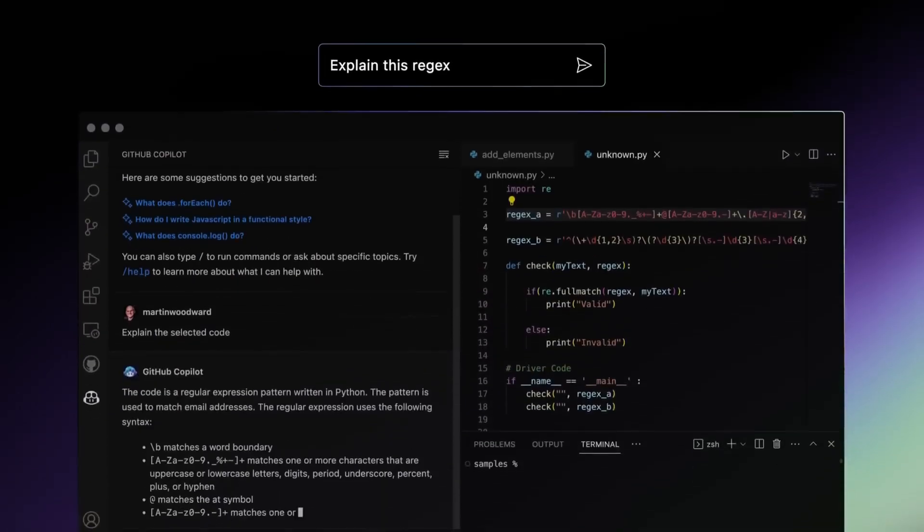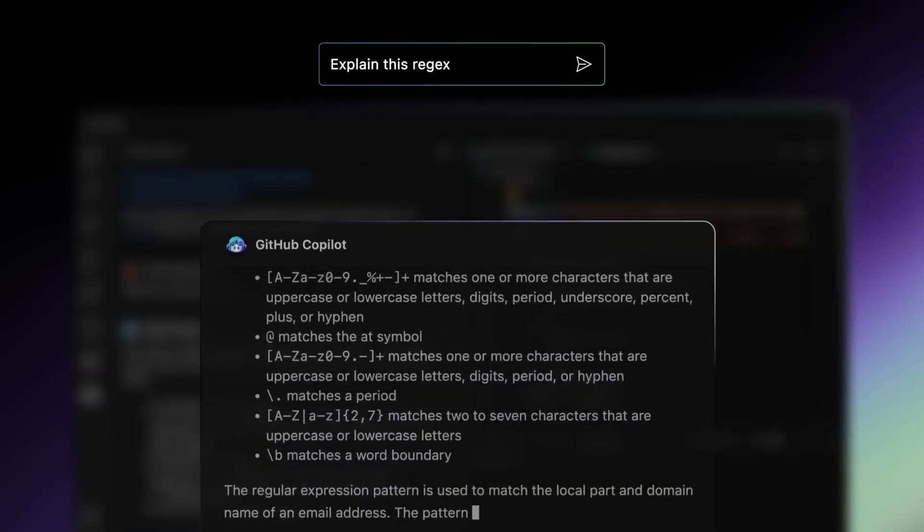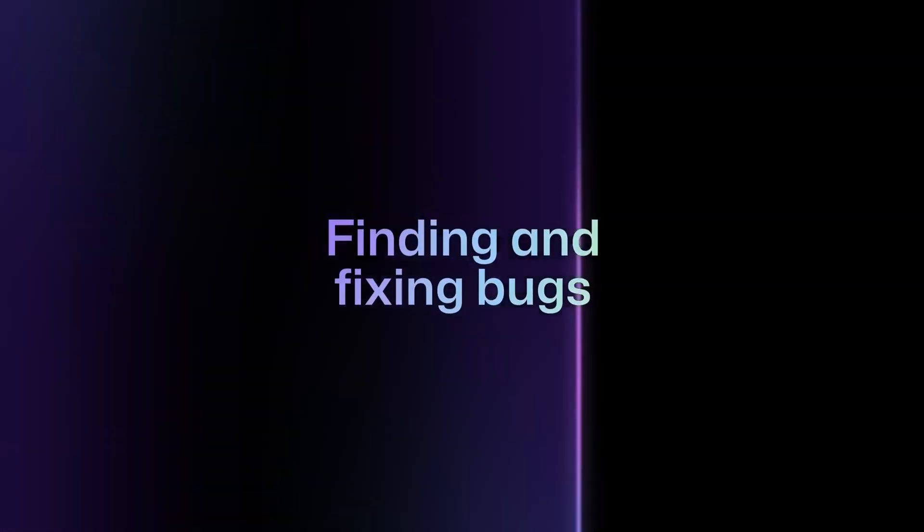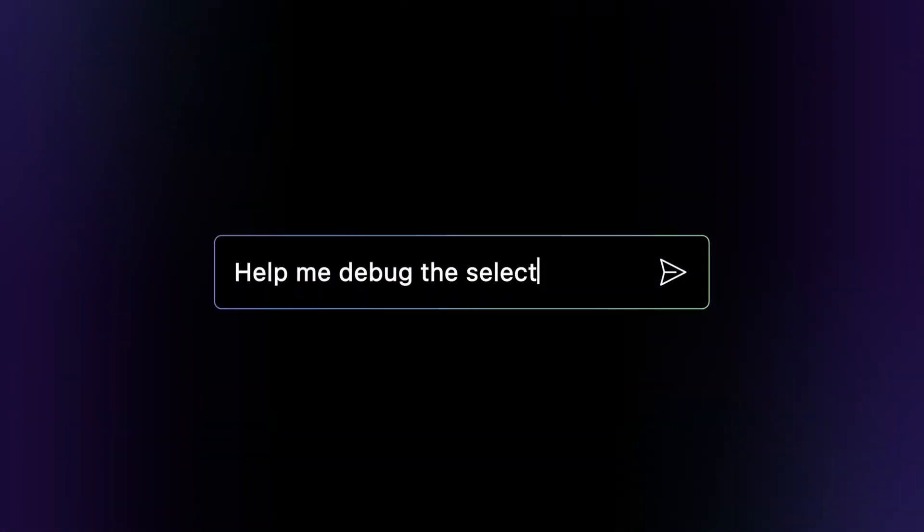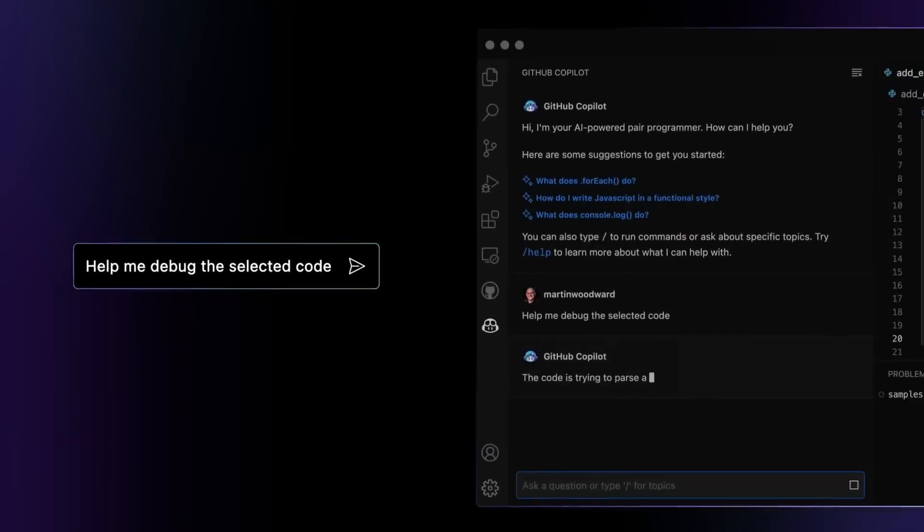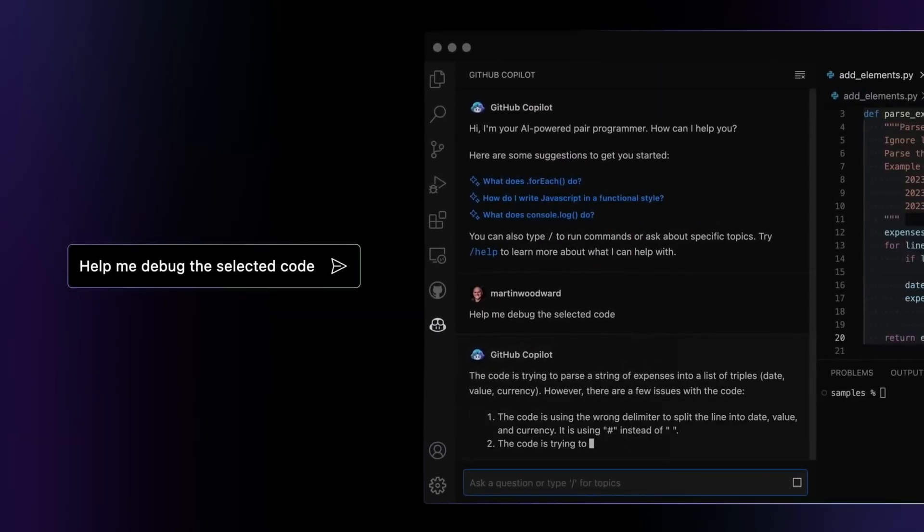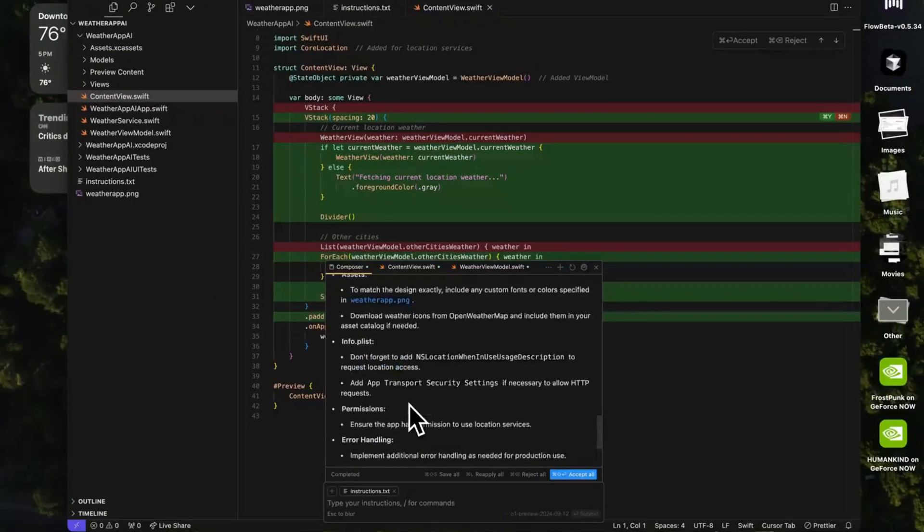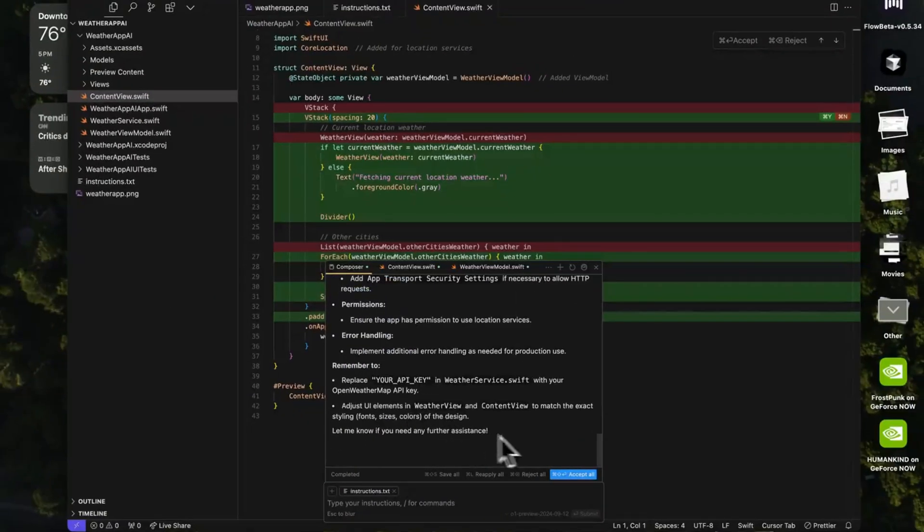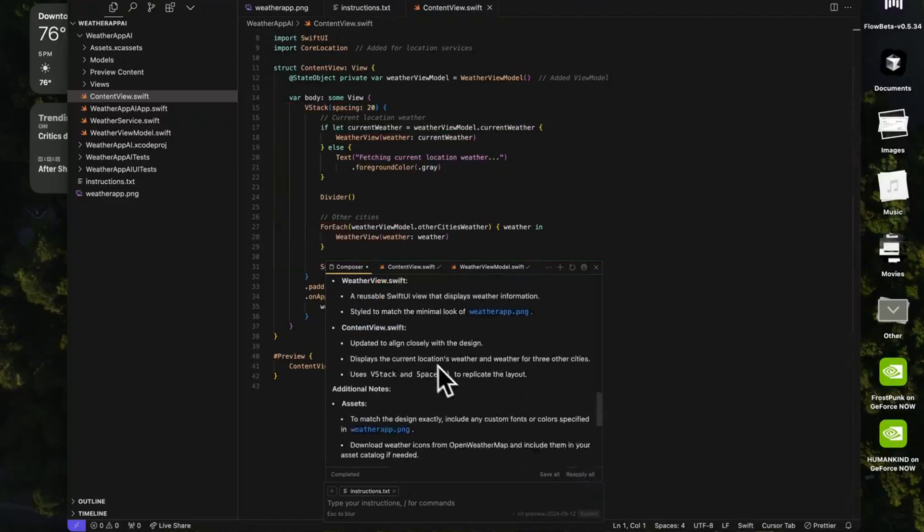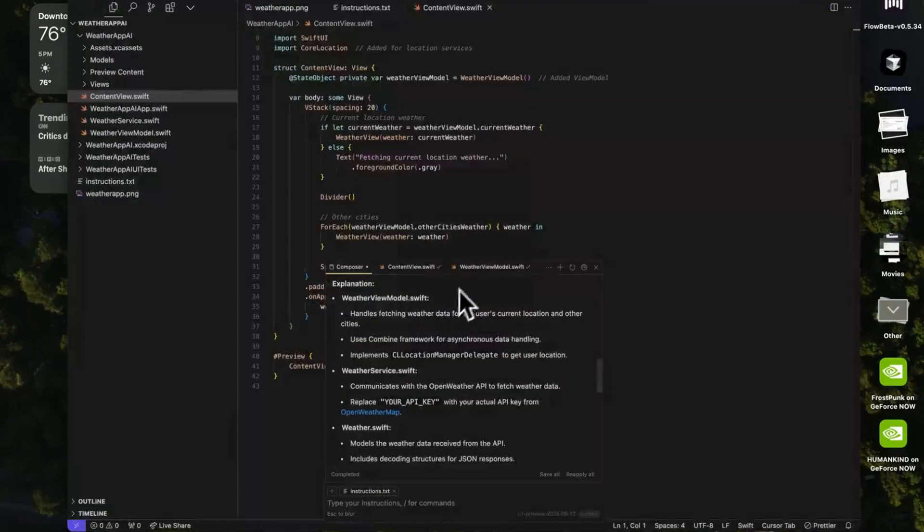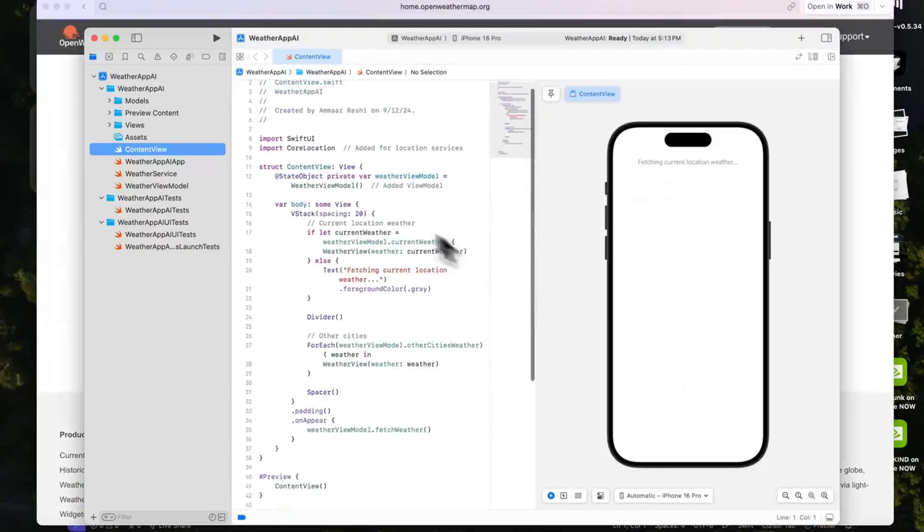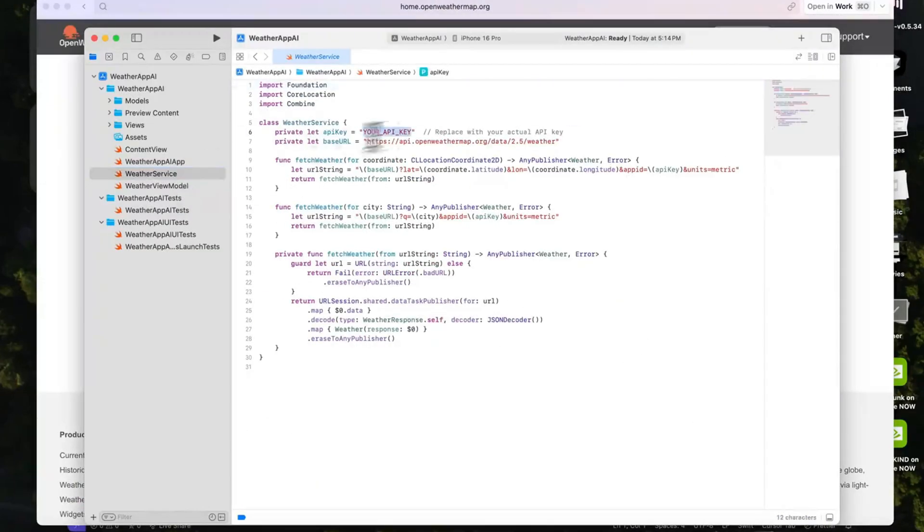Now, you might be thinking, doesn't GitHub Copilot do something similar? While GitHub Copilot is an excellent tool integrated with an existing IDE, Cursor AI takes things further with its standalone approach, deeper contextual understanding, and interactive features.